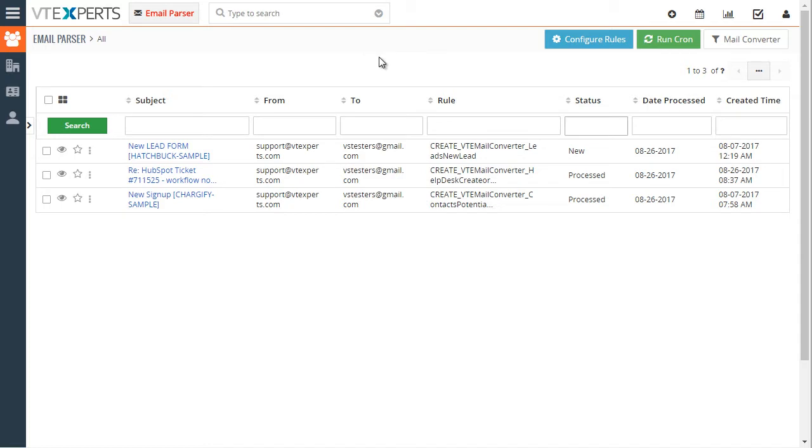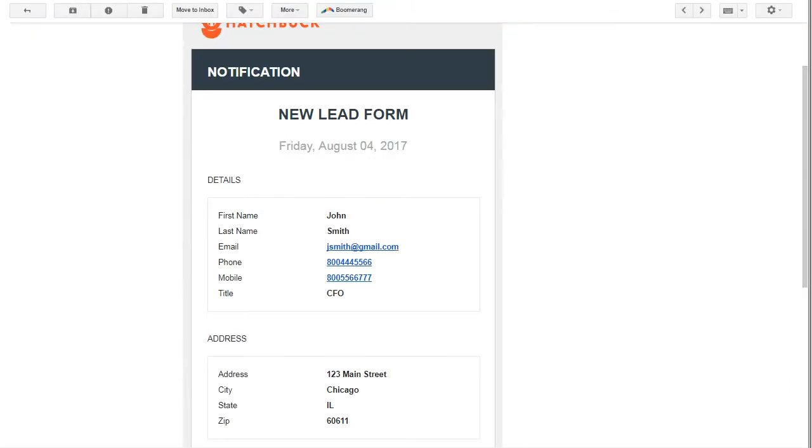The way it works is it parses the email body and creates a record in VTiger. Let's take a look at an example. I'm going to switch to my other screen which has an email body opened.